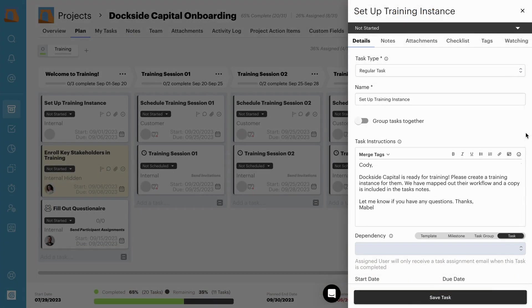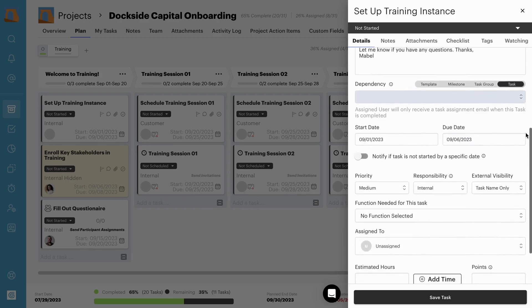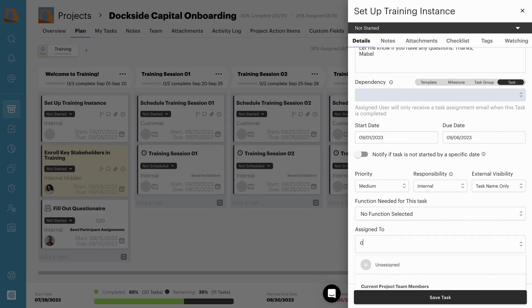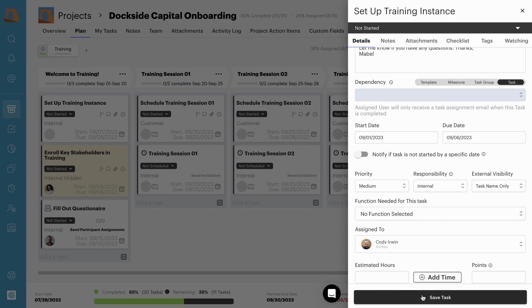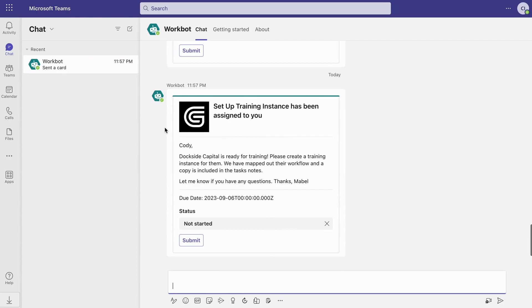In addition to syncing messages, keep projects moving by pushing task assignments into Teams. When a task is assigned in GuideCX, the assignee receives a notification in their personal Teams chat with the task name, description, and due date.